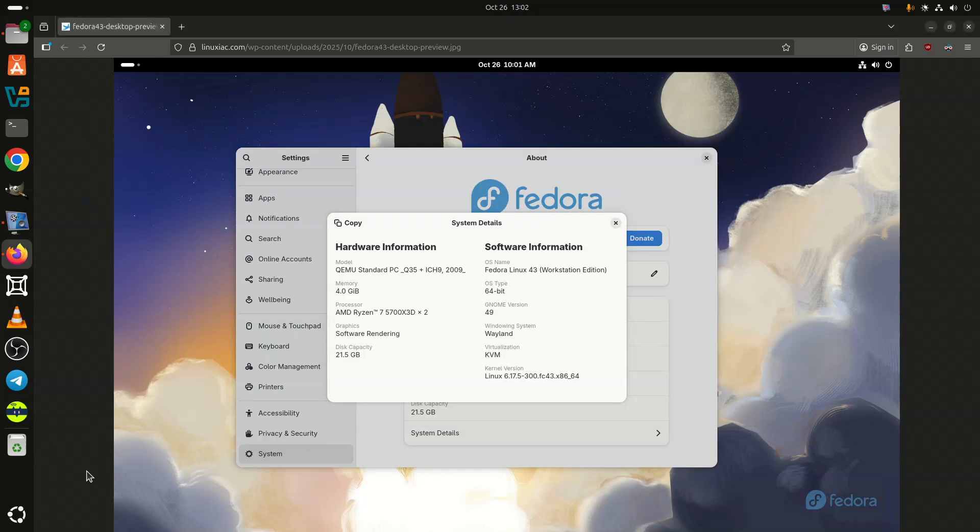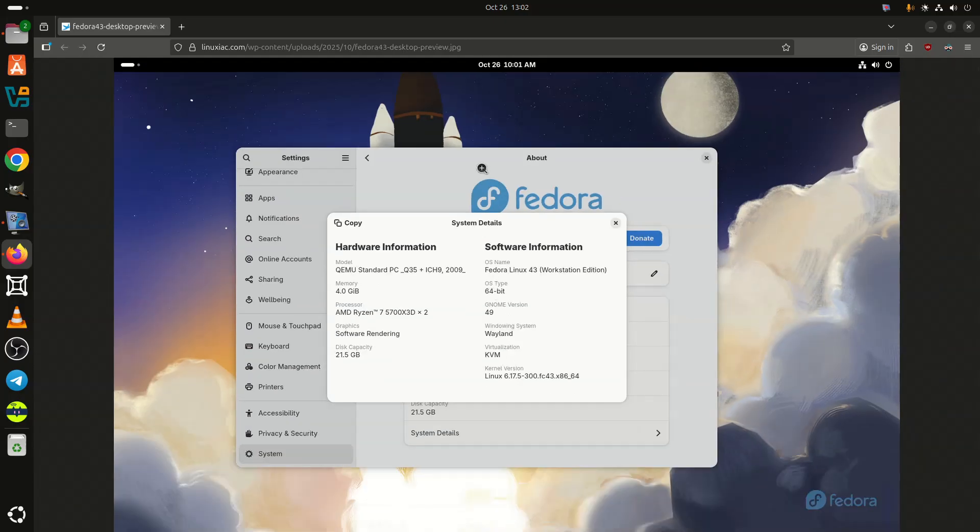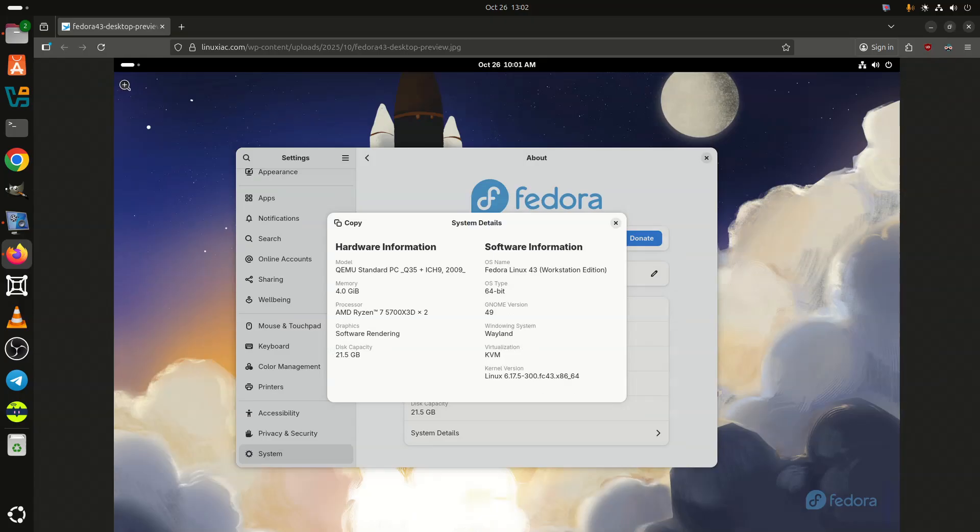Fedora Project has officially declared the final phase of Fedora Linux 43 as Go, signaling that the release is now locked and set to ship on Tuesday, October 28, 2025.